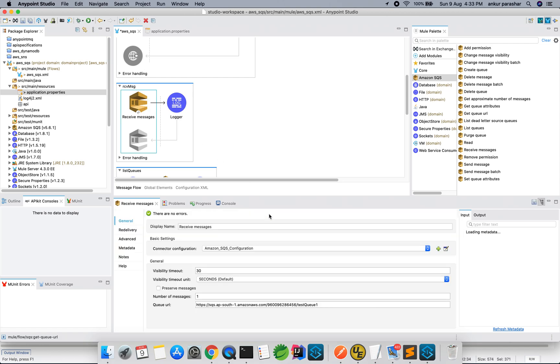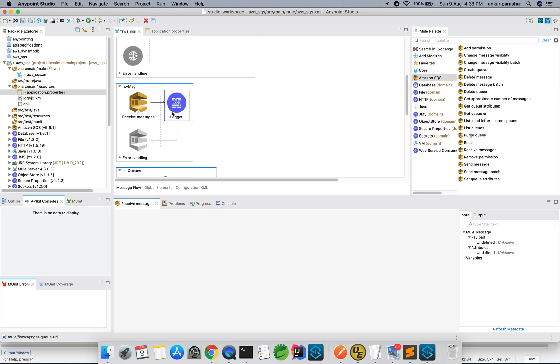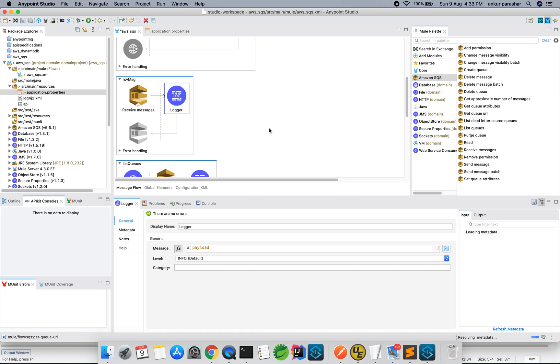Then, there is a receive message. This is listening on test queue 1. Whatever is being sent in test queue 1, it will be received by this particular receiver. It will simply log the message as payload and that's it.